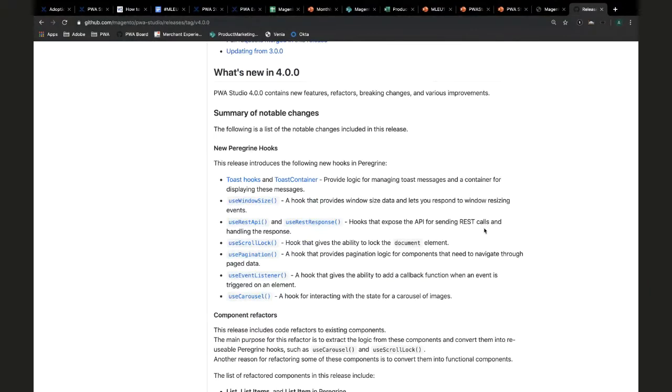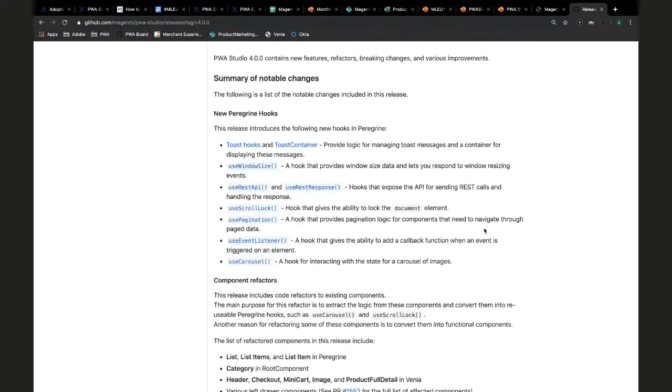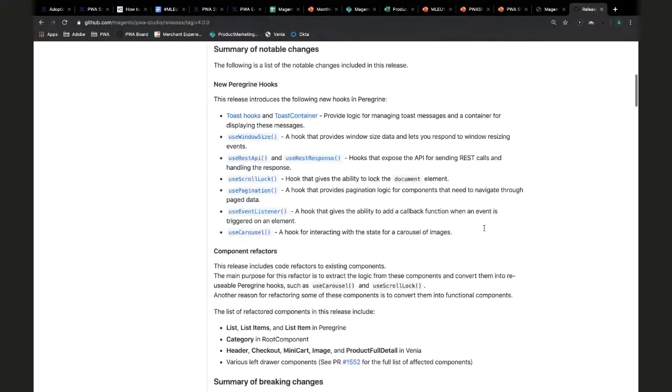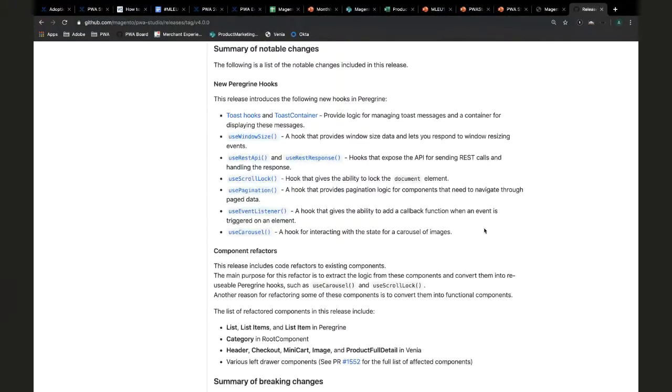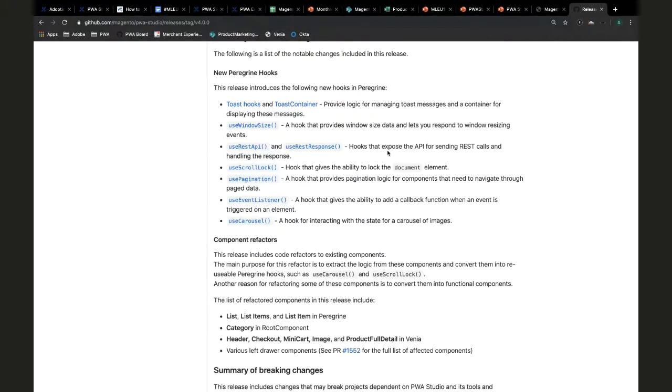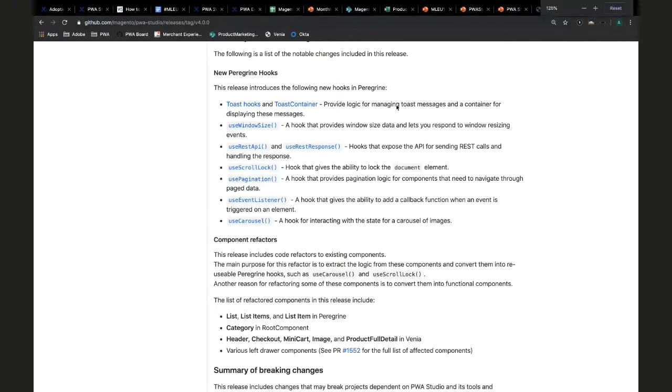New Peregrine hooks - who wants to take us on a journey through these? The toast hooks and toast container was demoed a while ago and has been on develop, but now it is officially released. People using 4.0 will start seeing toast for offline/online mode and basic error handling cases. The cool thing is now the toast hook is there if you have a case where you want to customize your component to fire a toast off for an event.